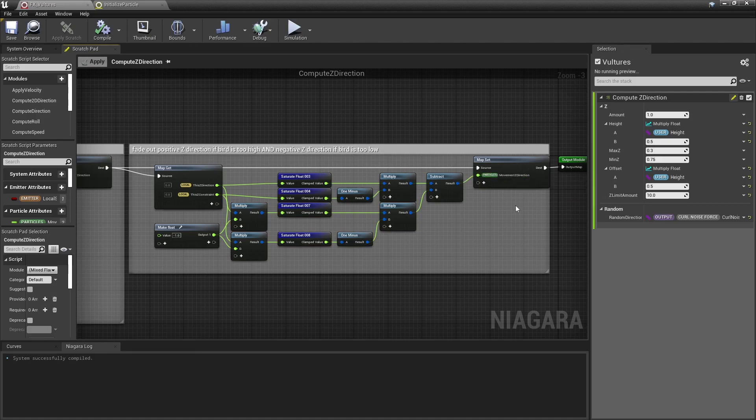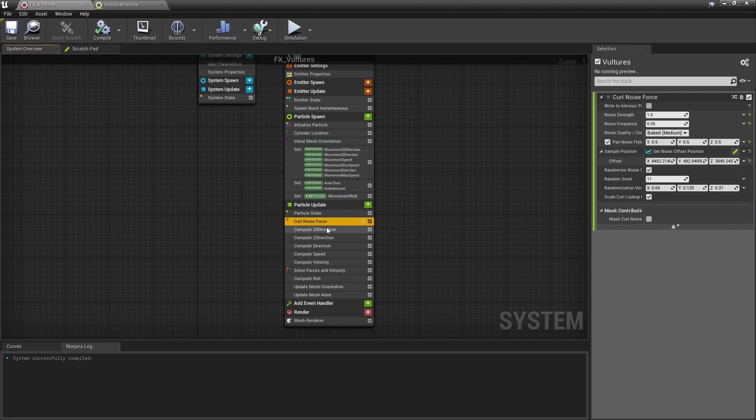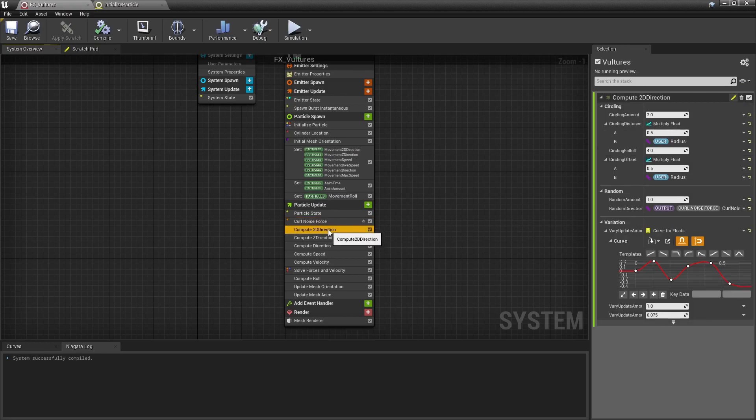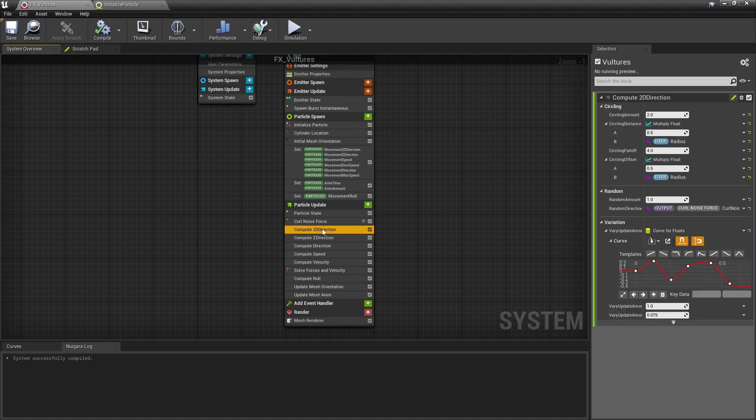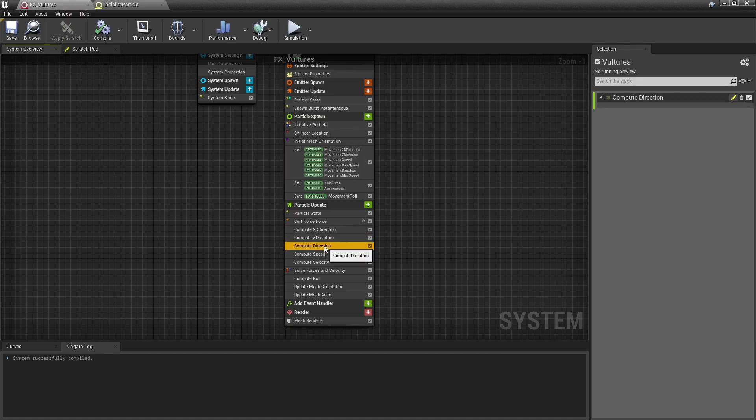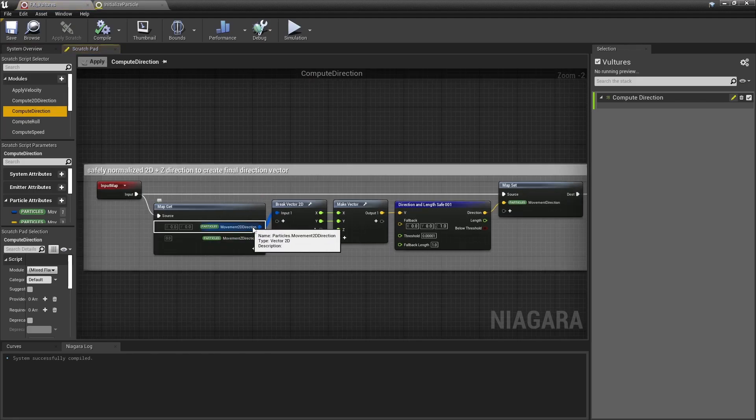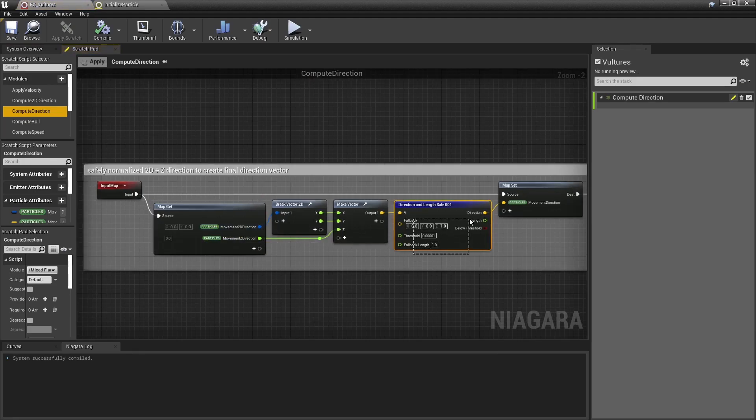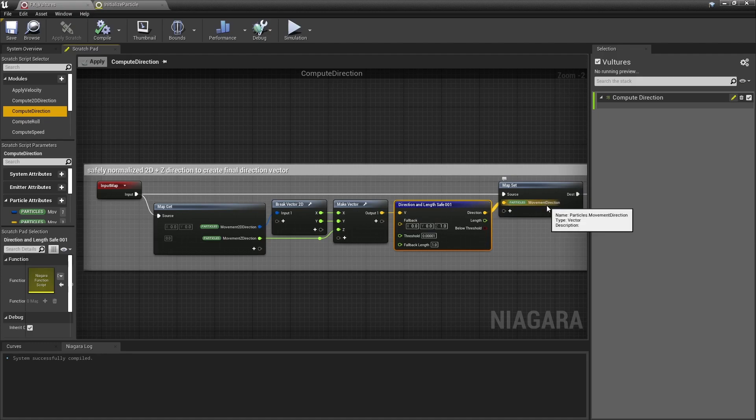So you see, the overall movement direction mostly comes from that curl noise force vector. It's just constrained by an altitude limiter in Z to make a particle go down if too high or go up if too low, and a distance limiter in X and Y to make a particle go towards the emitter center if too distant from it. Moving on, here I have a simple module to combine those two separate direction components into a single safely normalized 3D vector, and that's the final movement direction.